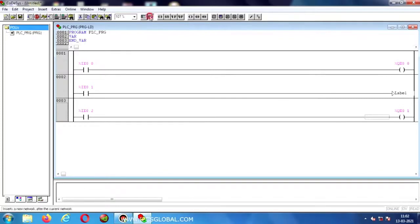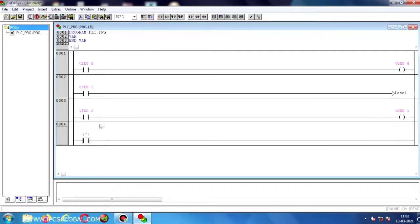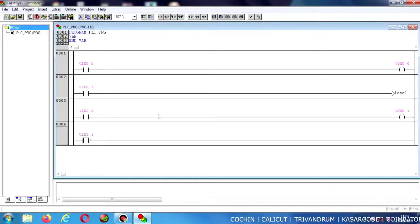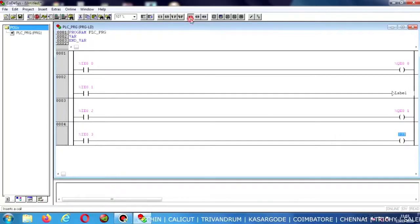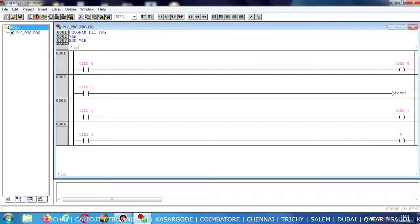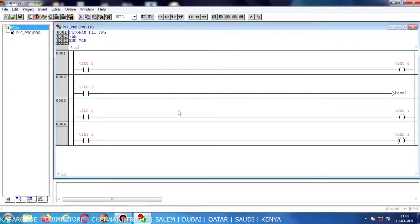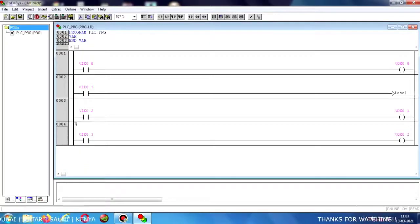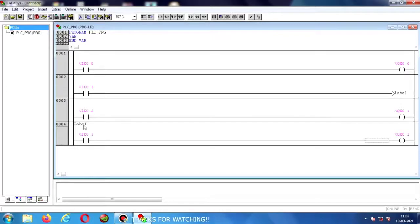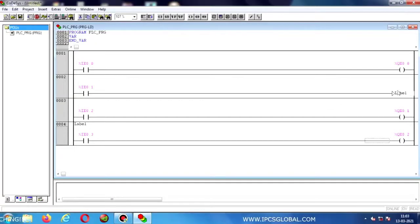Also making another network — a NO contact with another input address connecting with output coil %Q0.2. Now I am going to place a Label command here. The name should be the same as already given at the top — the name should match. So here I am using the Label, and here also Label.